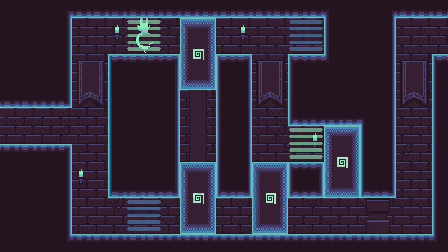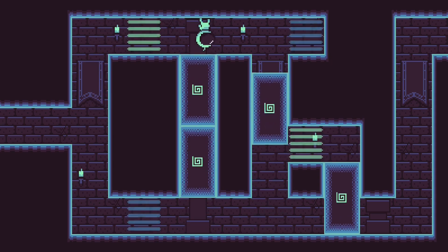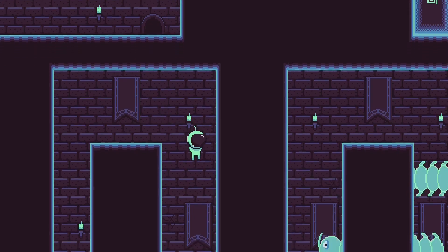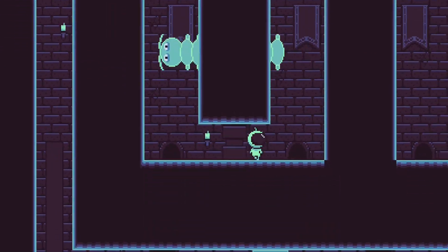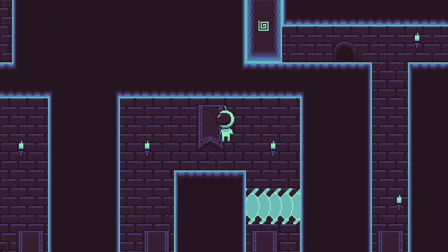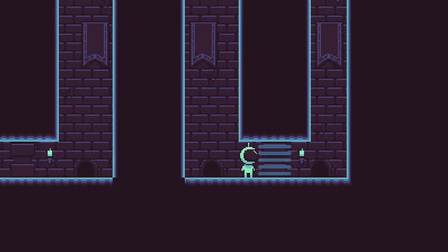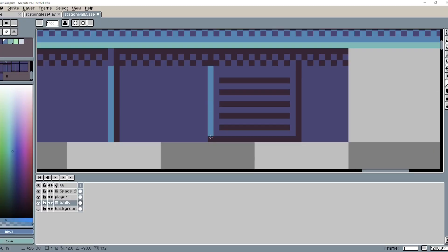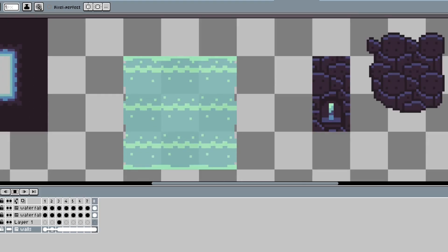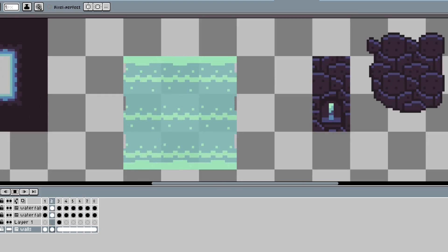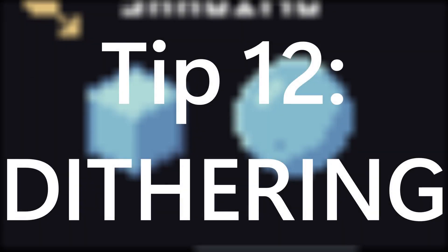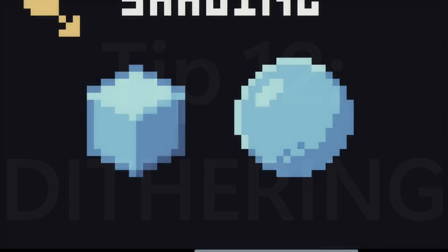Instead, define where the light is coming from. For my games, I generally decide that the light source is either on the top right or left of the screen, but once you decide, that's usually what the light source direction will be for the entire game. In order to stay consistent, make sure that all other objects follow the same light direction.